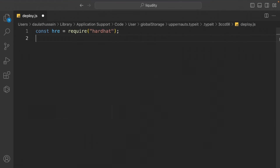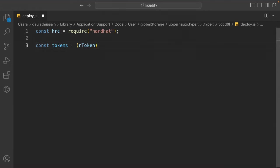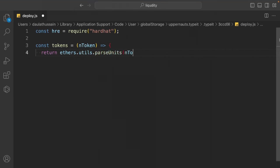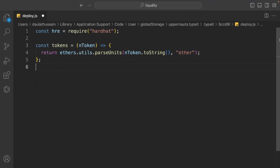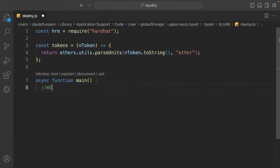Build a helper function called tokens(n) that converts a token amount to wei using ethers.utils.parseUnits(n.toString(), 'ether'). Then write the async main() function — first deploy the token contract since the ICO contract depends on it. Define initialSupply using the tokens() helper — I'm giving my token a supply of over a billion tokens.